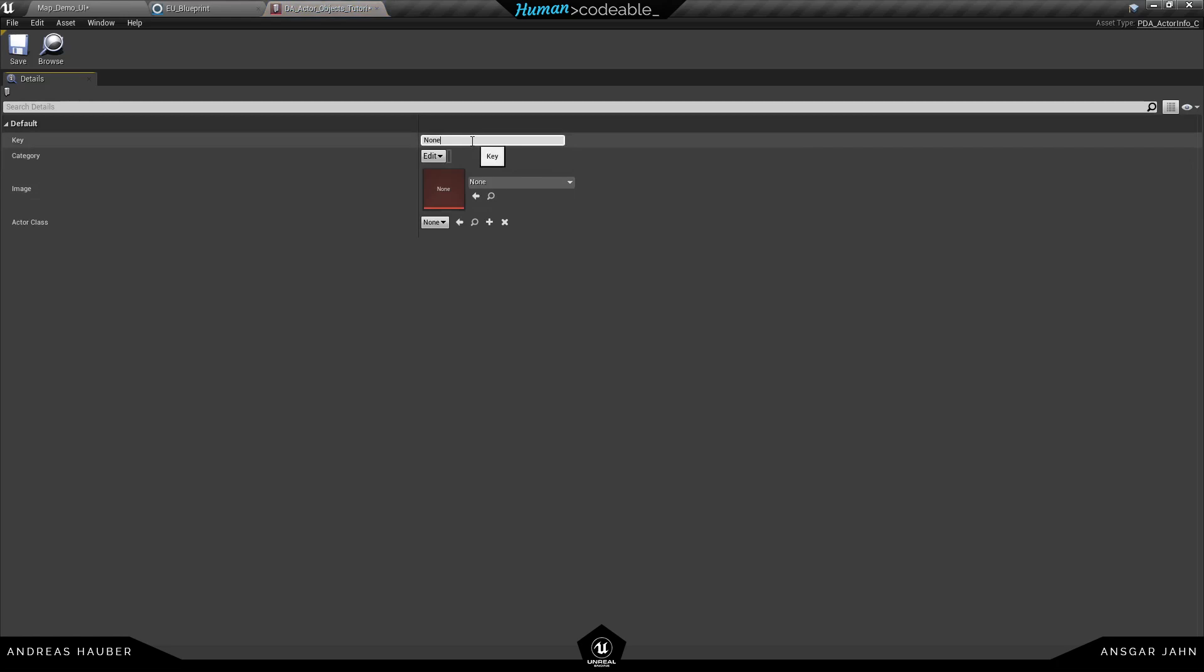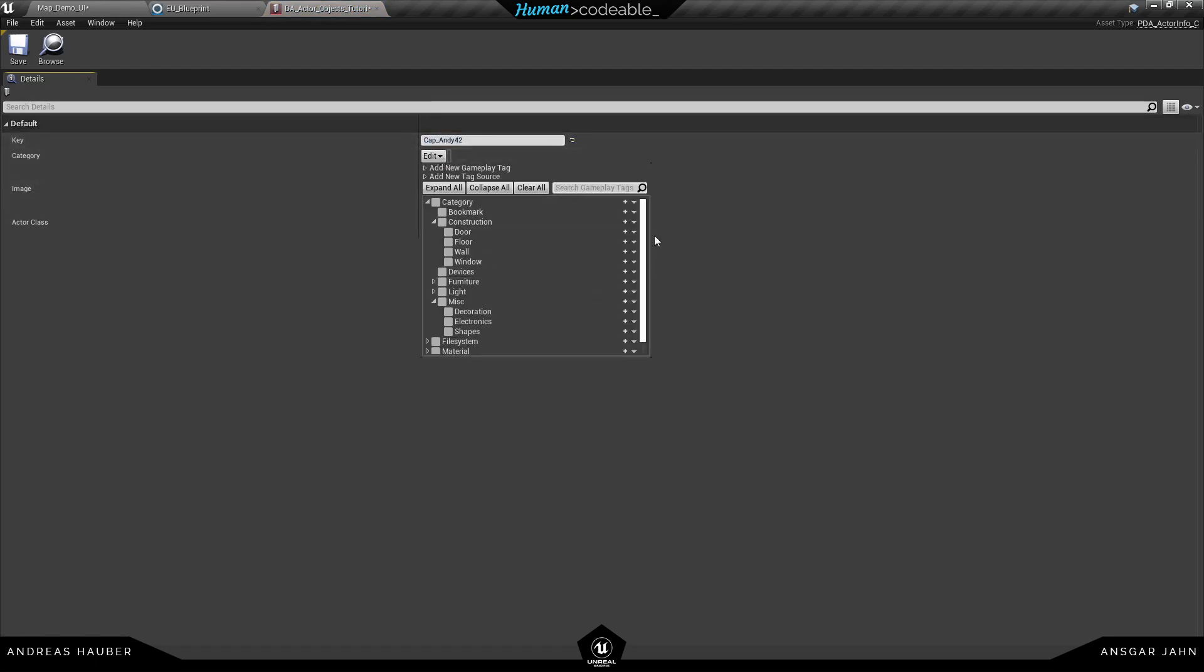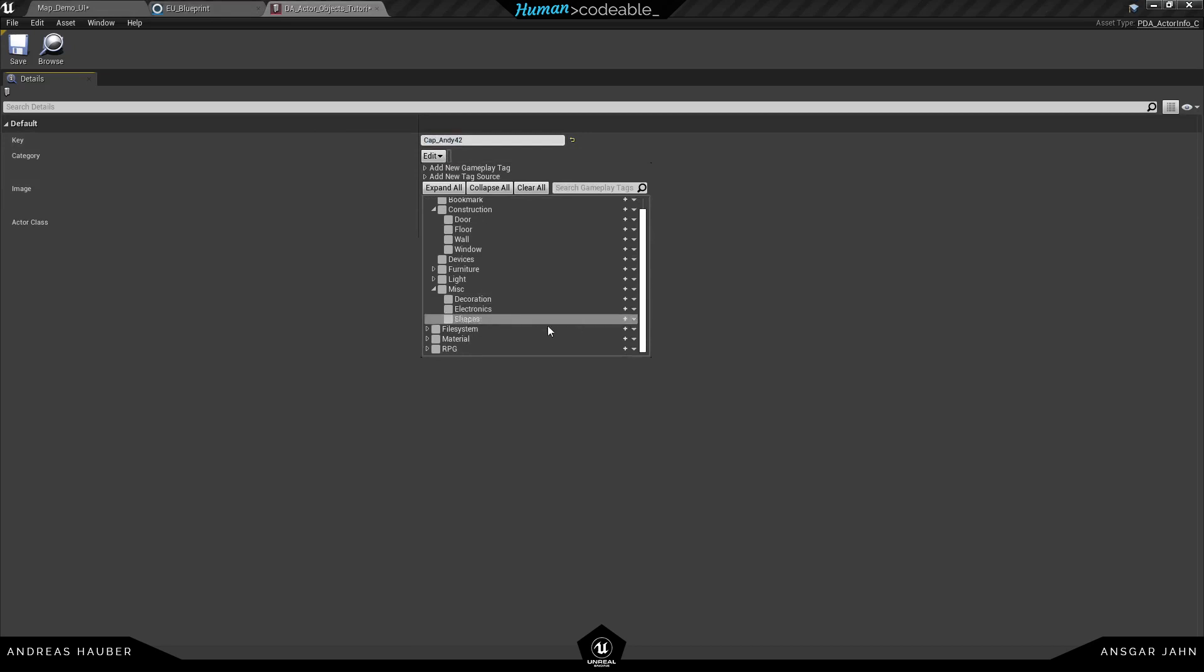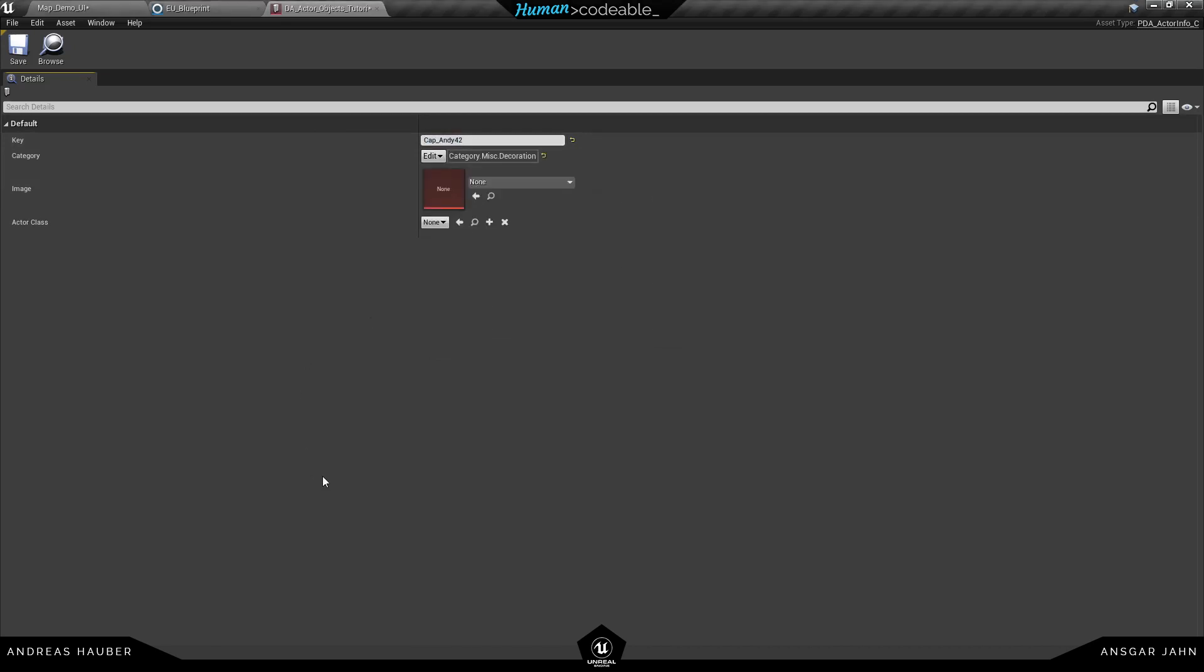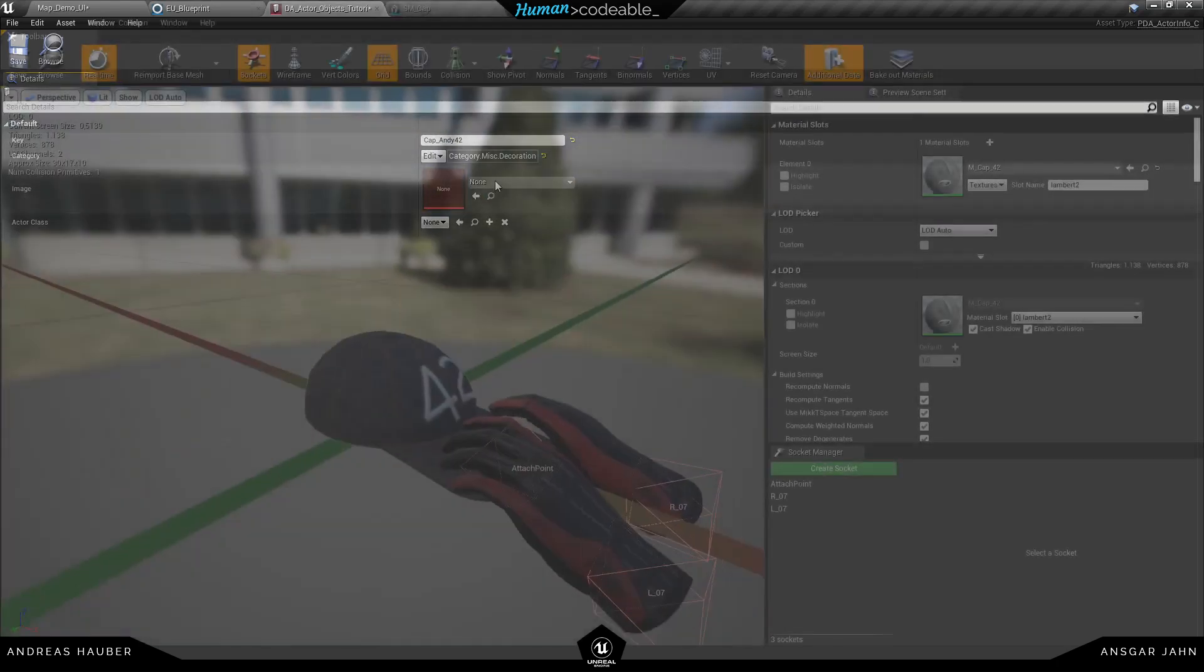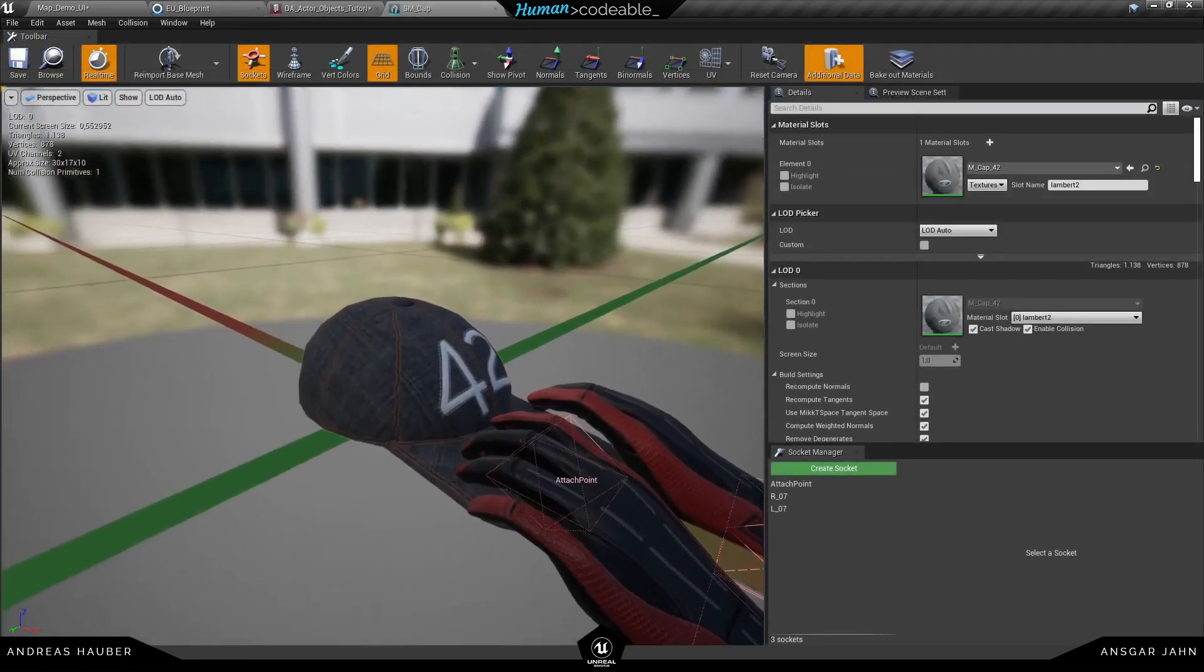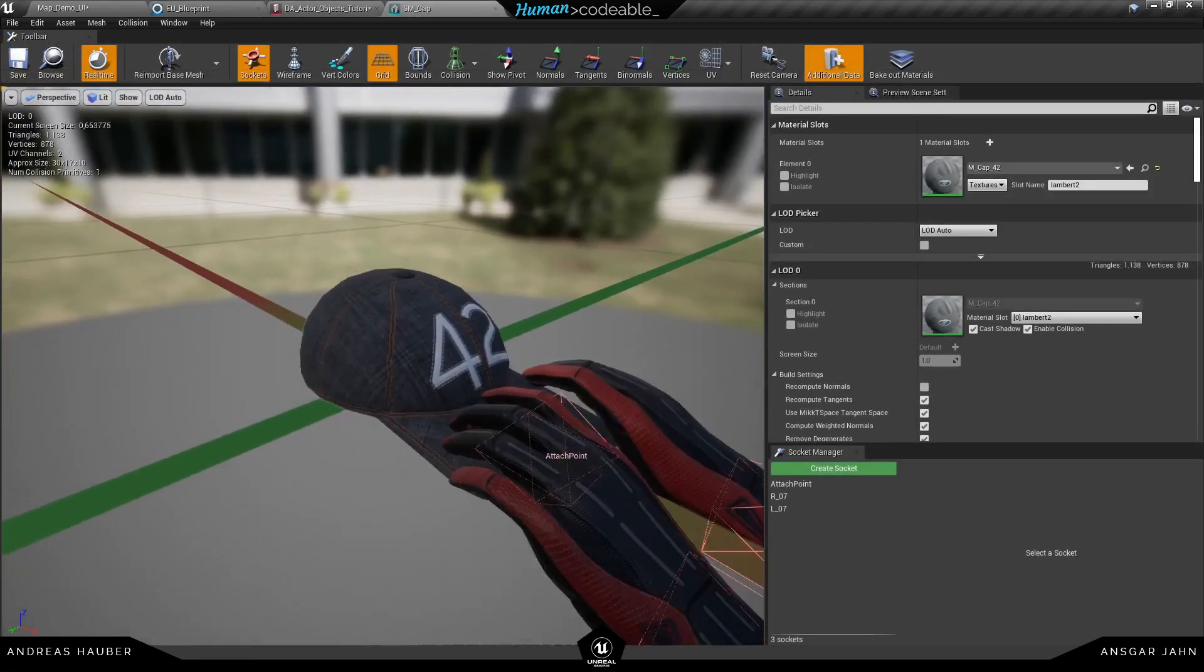So let's open it up. First of all we need to define a unique key. It doesn't matter what the name is but it needs to be unique. Next we can define a category. So these are the categories we have added for you and you can see if I select a child the parent will also be added.